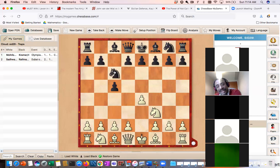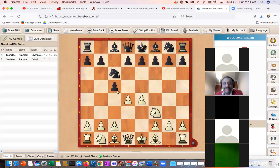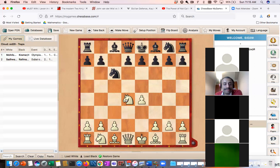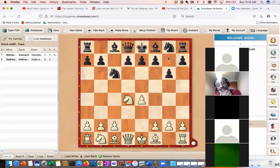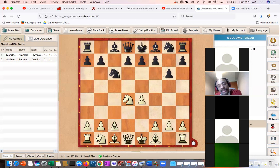Black typically starts with knight c6 in the accelerated dragon. He can also play g6 on the second move — that is the hyper-accelerated dragon. So knight c6, white plays d4 — open Sicilian — you want to open the center and develop pieces quickly. White takes, black takes, and white recaptures with the knight. Black's better move is to play g6 and get the bishop to g7 quickly. Now white has two possibilities: c4, which is the Maroczy Bind, or knight c3.